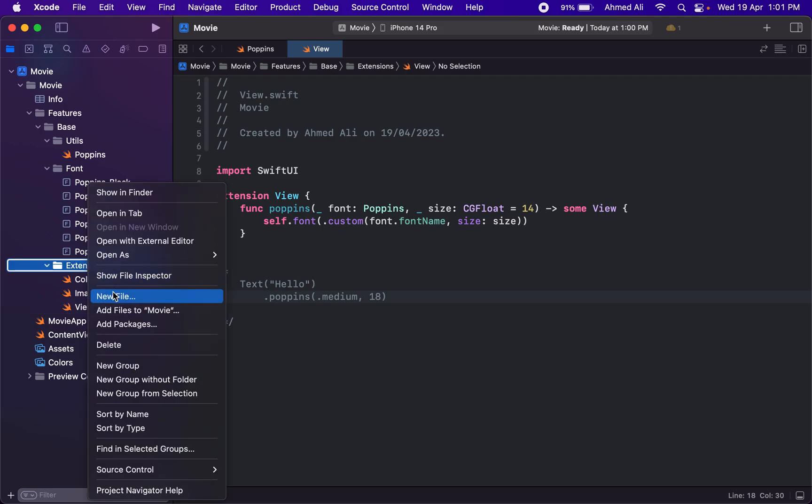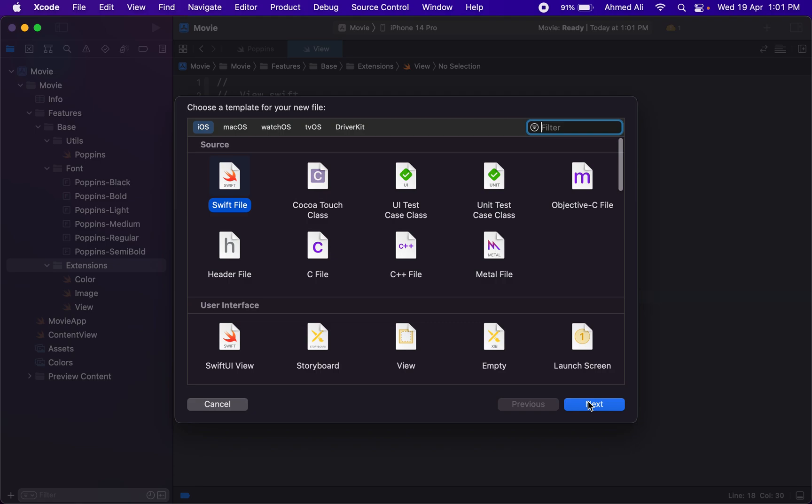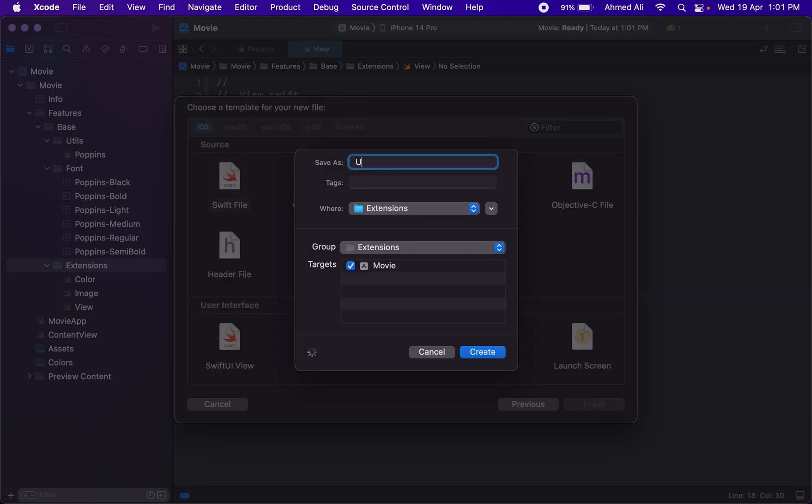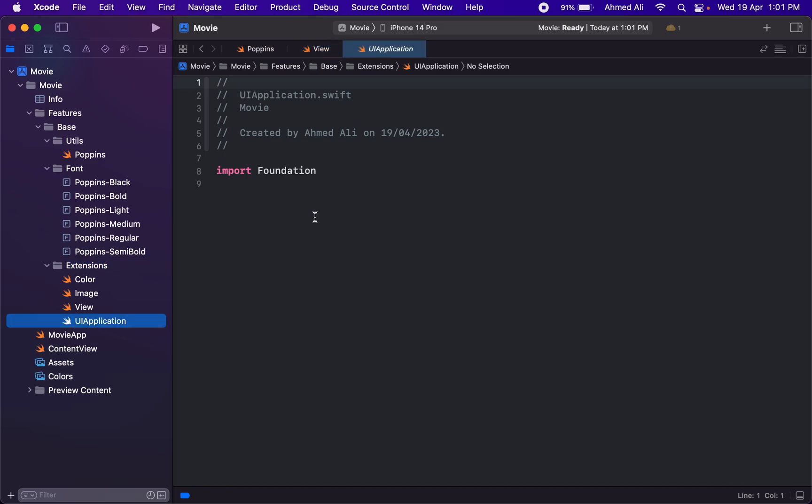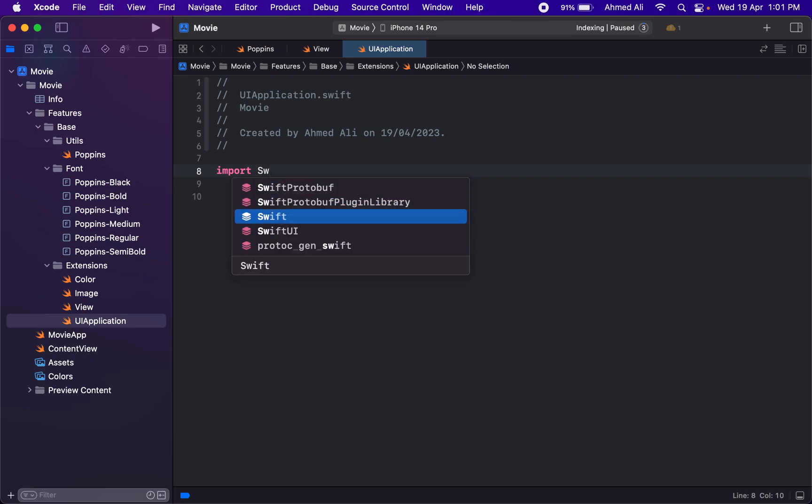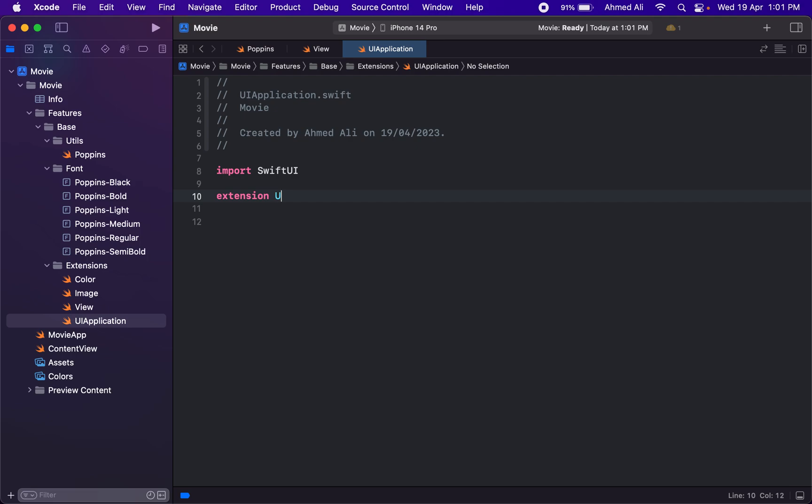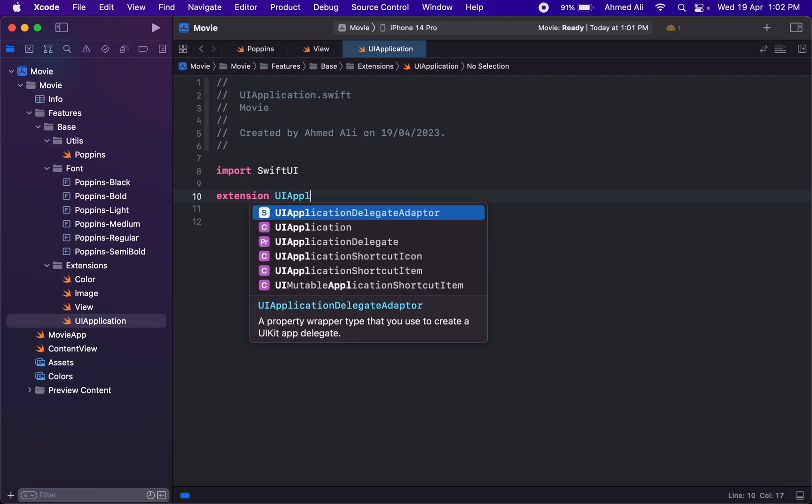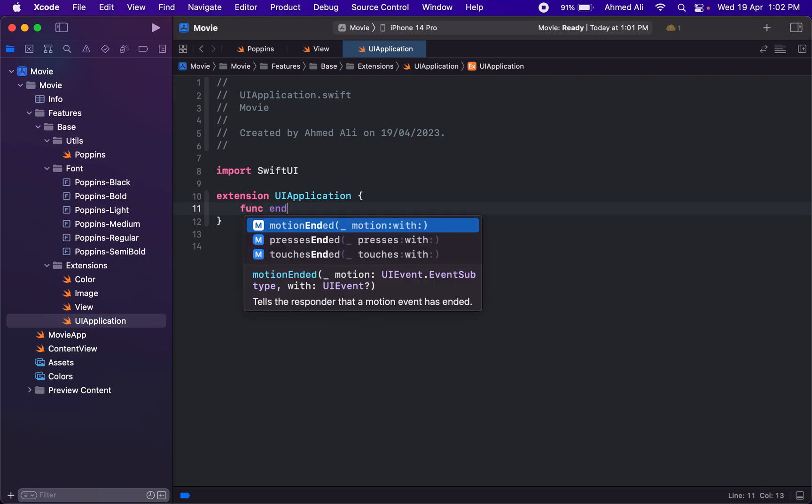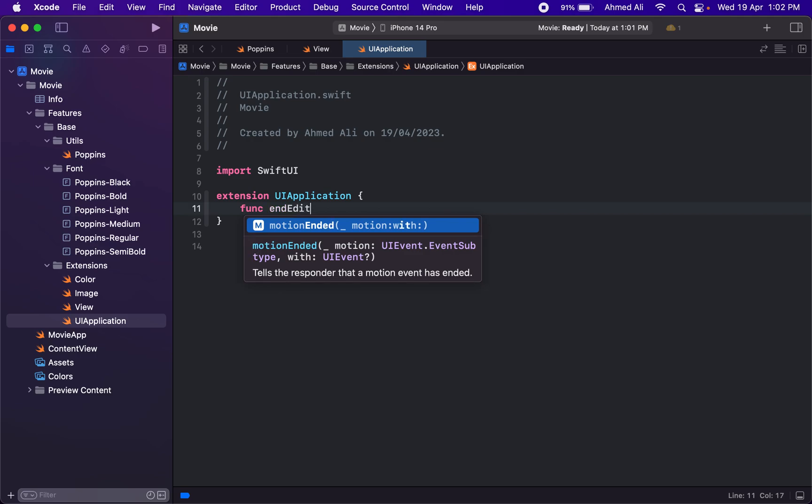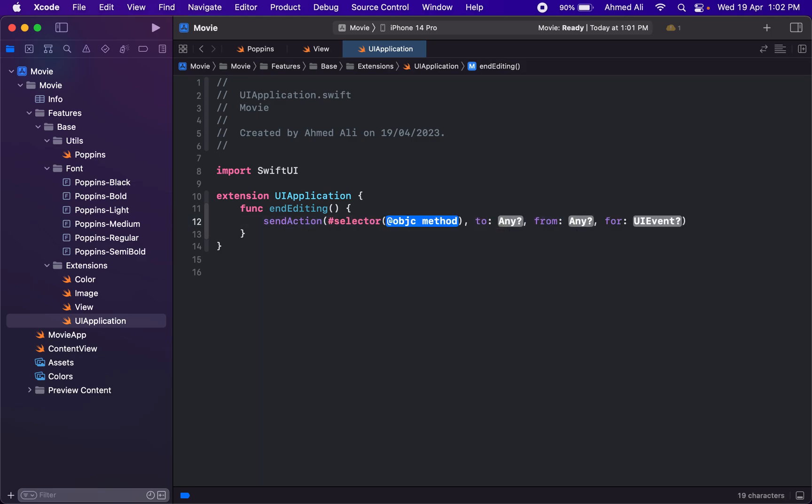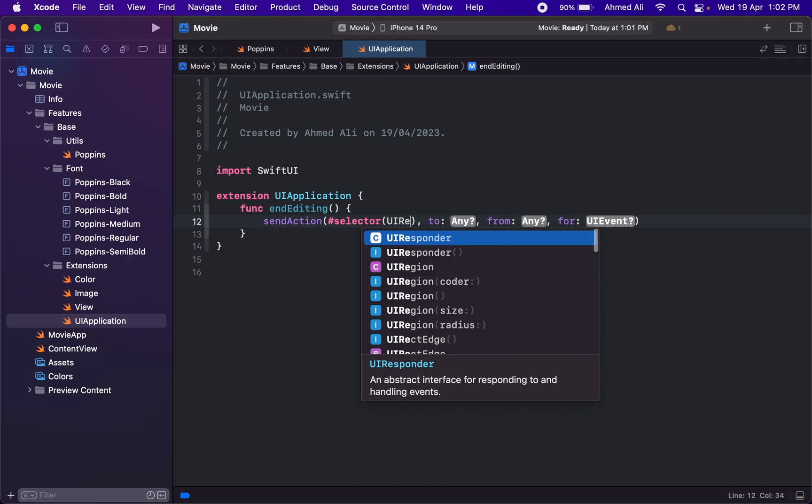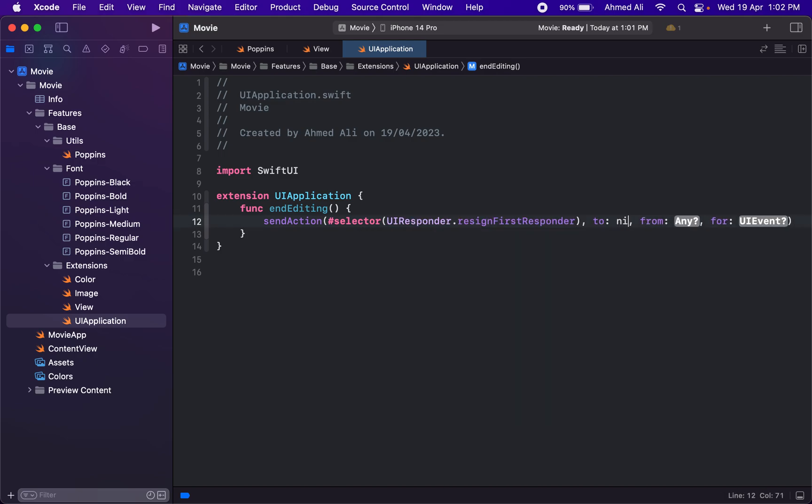We just need two more extensions. First is for the UIApplication. This is because we'll be working with the search bar, so we need a way to close the keyboard after the user has canceled the search bar or already searched. We need to have this end editing method, so we just need to send the action selector UIResponder.resignFirstResponder.